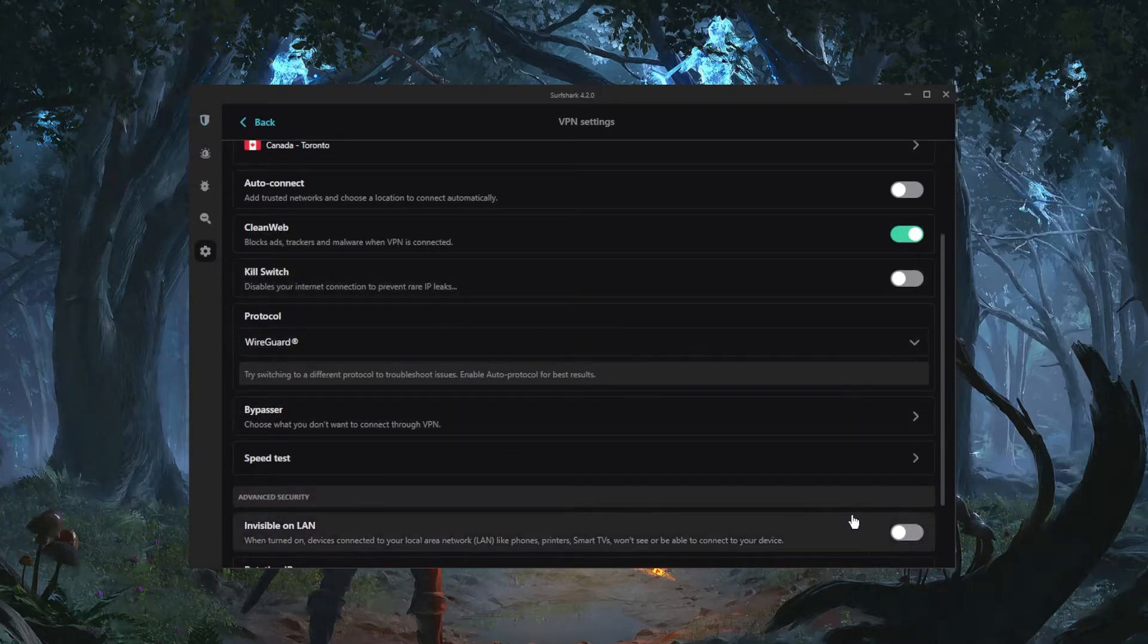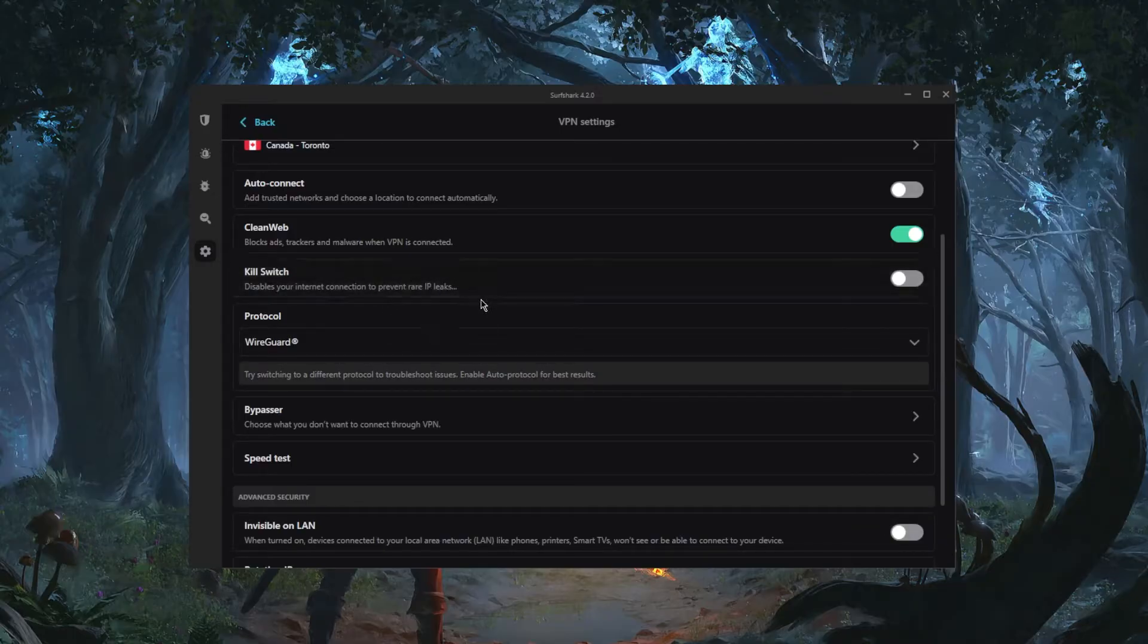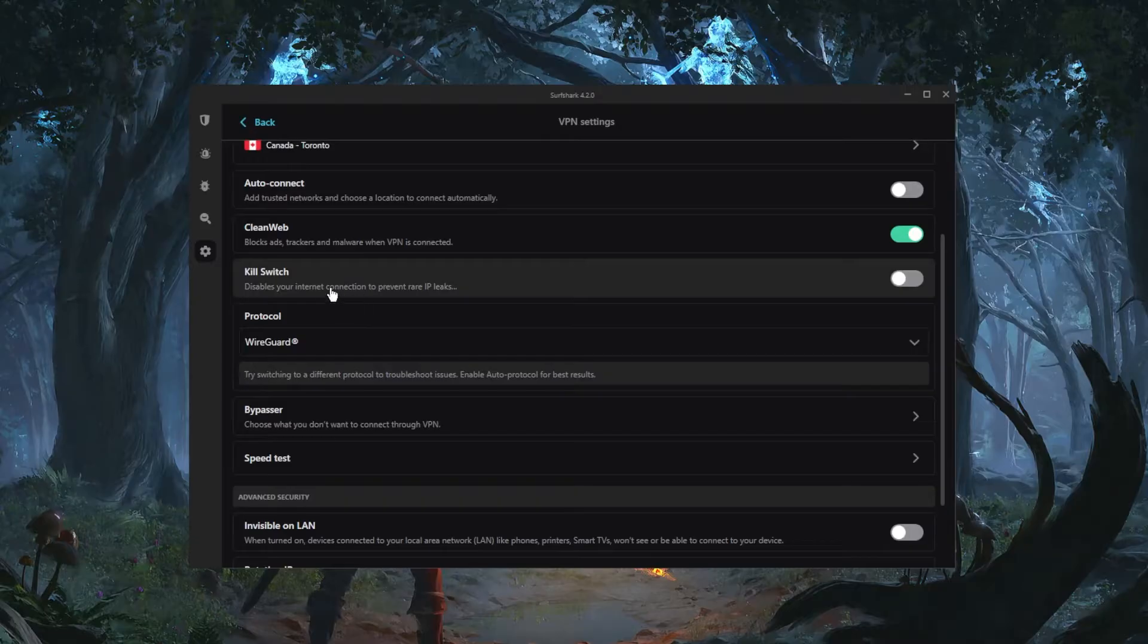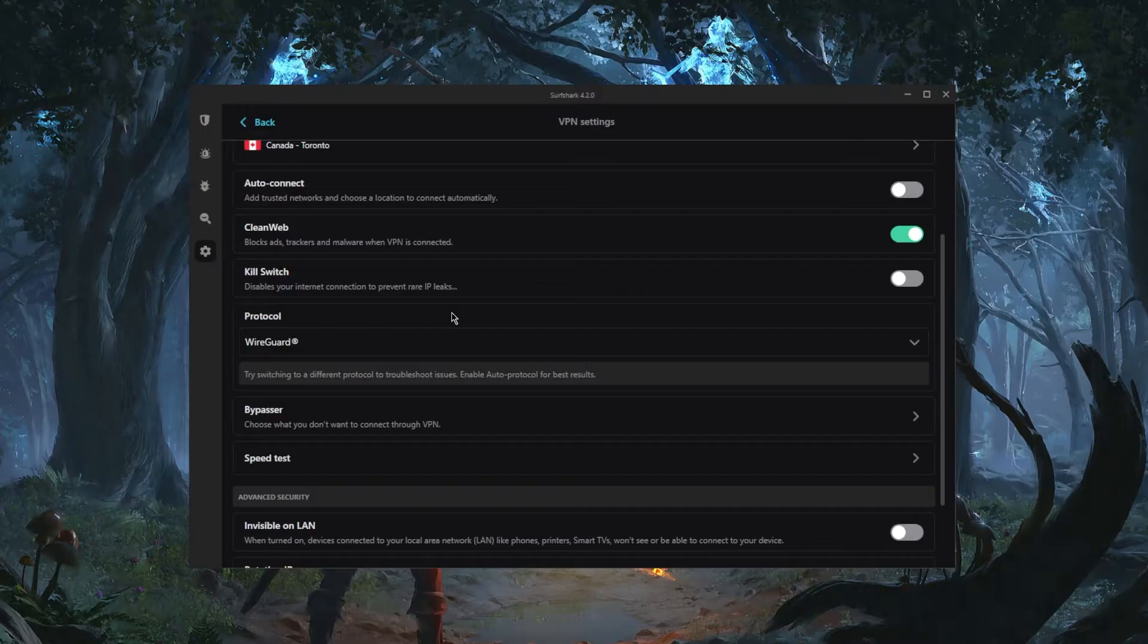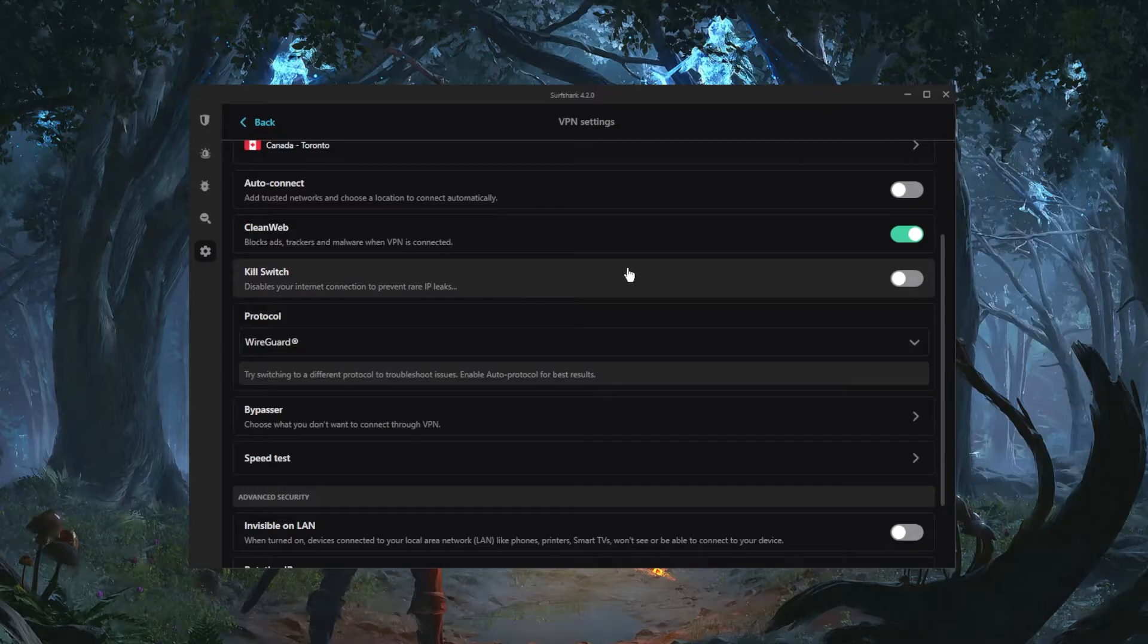You have the kill switch, and the kill switch will allow you to disconnect your internet connection if the VPN disconnects unexpectedly. And as you can tell here it says 'disable your internet connection to prevent rare IP leaks.' And what this will do is it'll make sure that you're only going to be connected to the internet while you're secured by the VPN, otherwise you'll be disconnected. So this is a pretty good feature especially if you don't want your ISP to find out what you're doing.